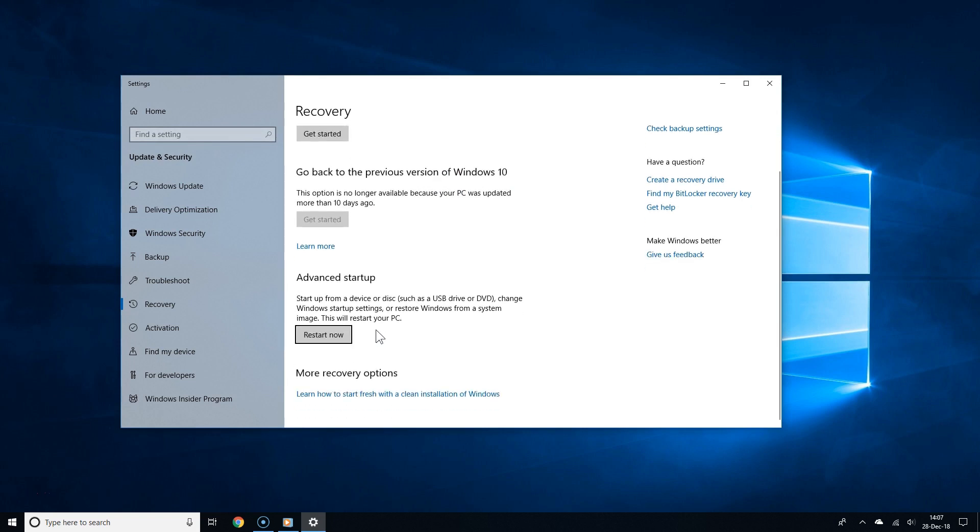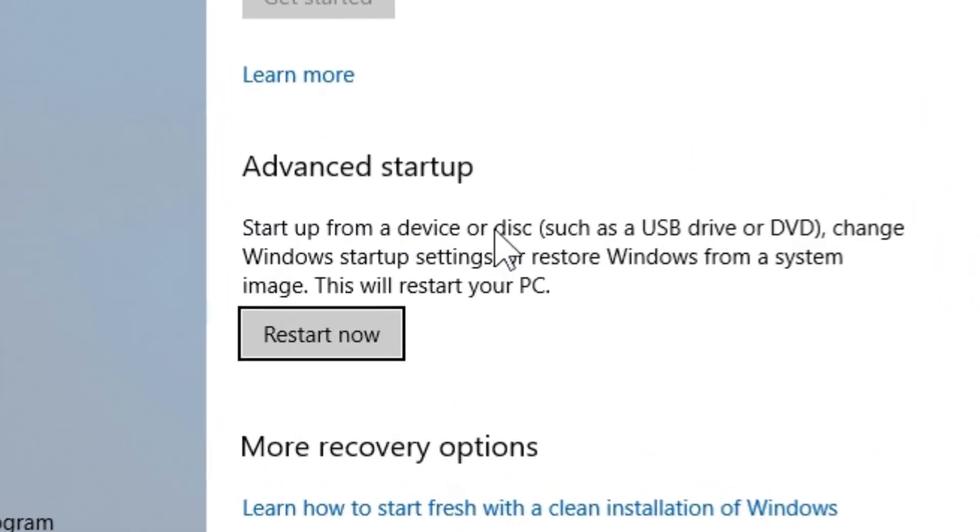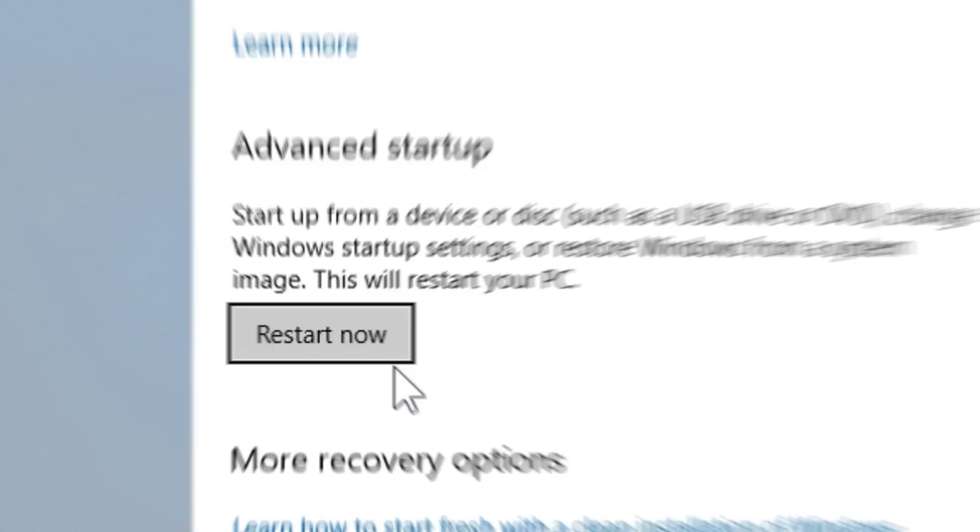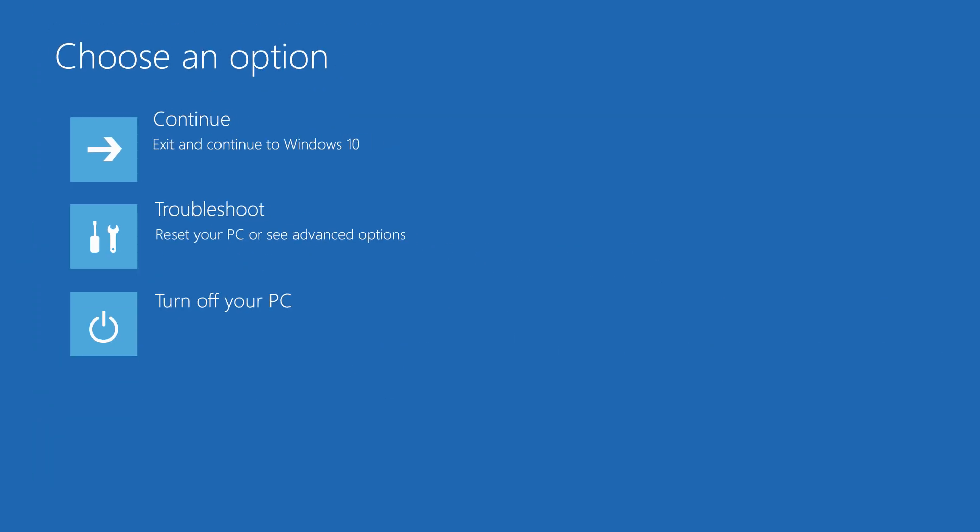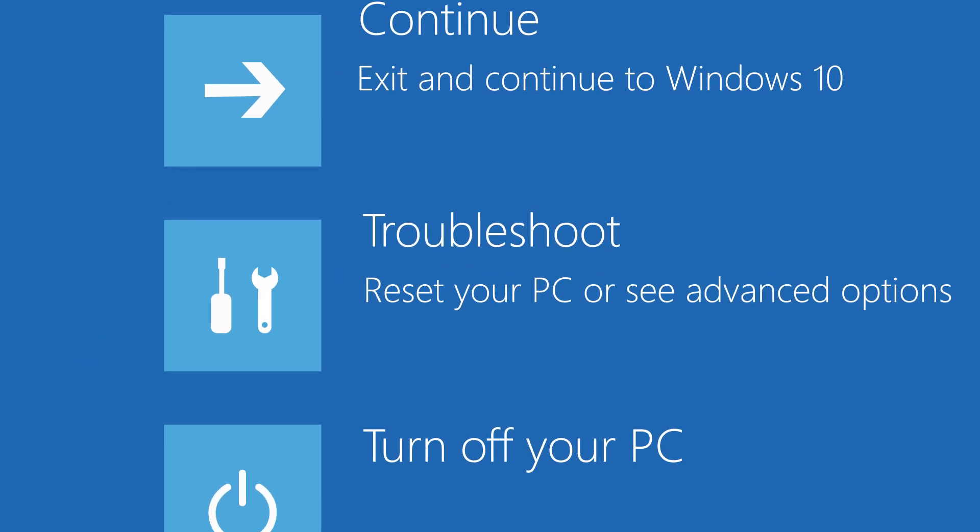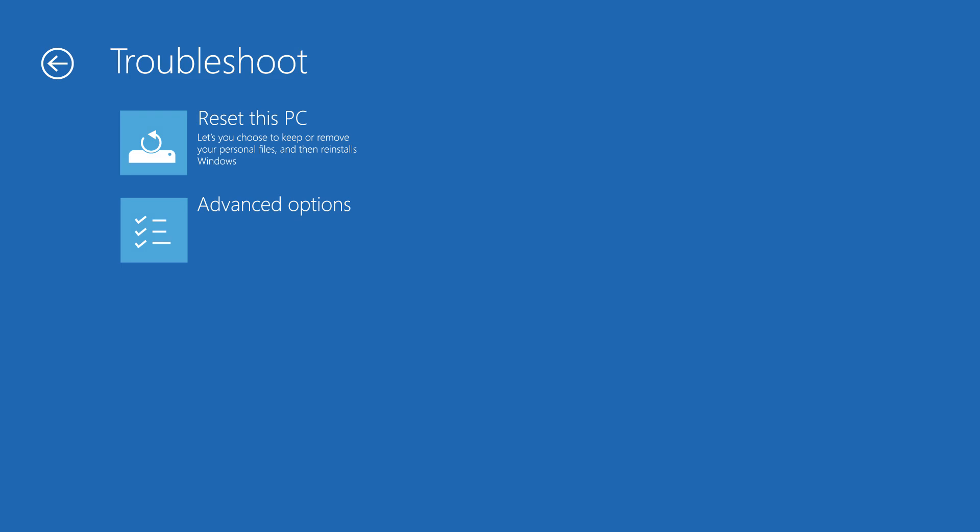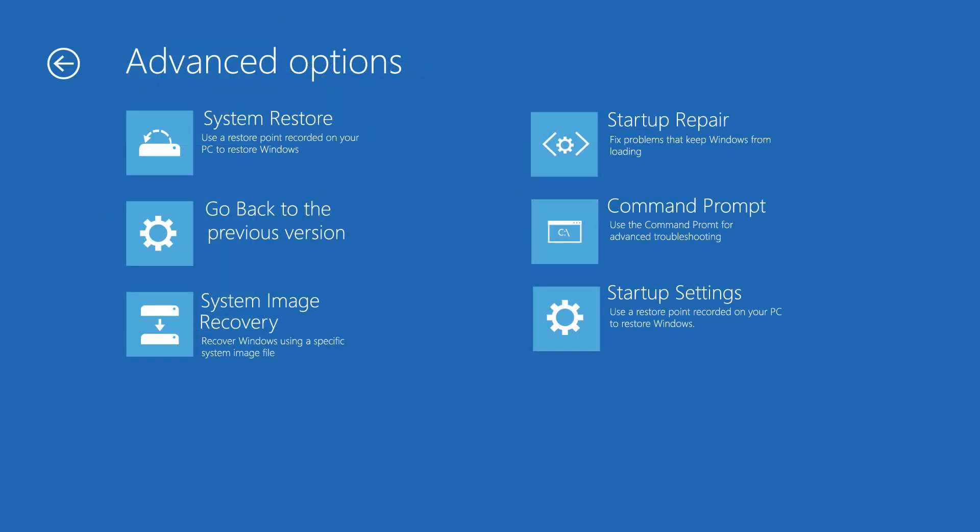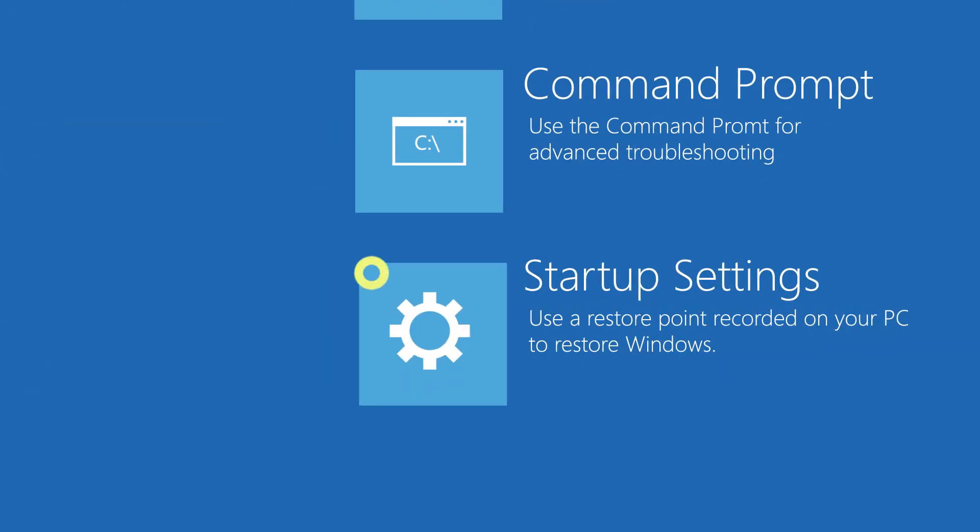Now go all the way to the bottom under where it says advanced startup and click restart now. After restarting your PC, you will notice this blue choose an option screen. From there, select troubleshoot, then select advanced options, then select startup settings.